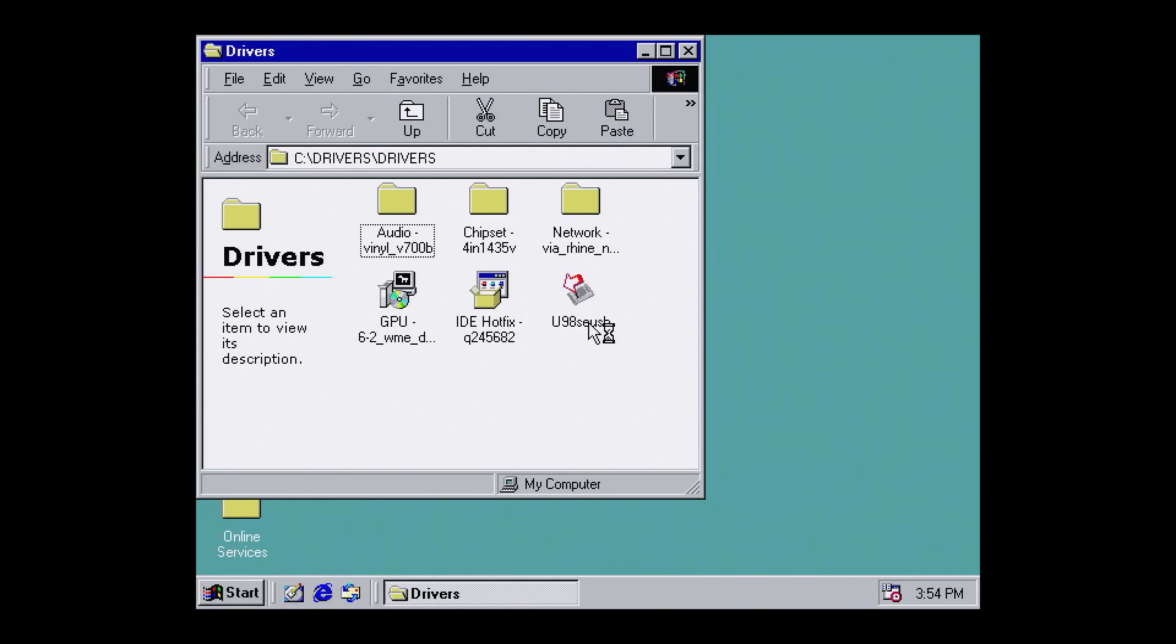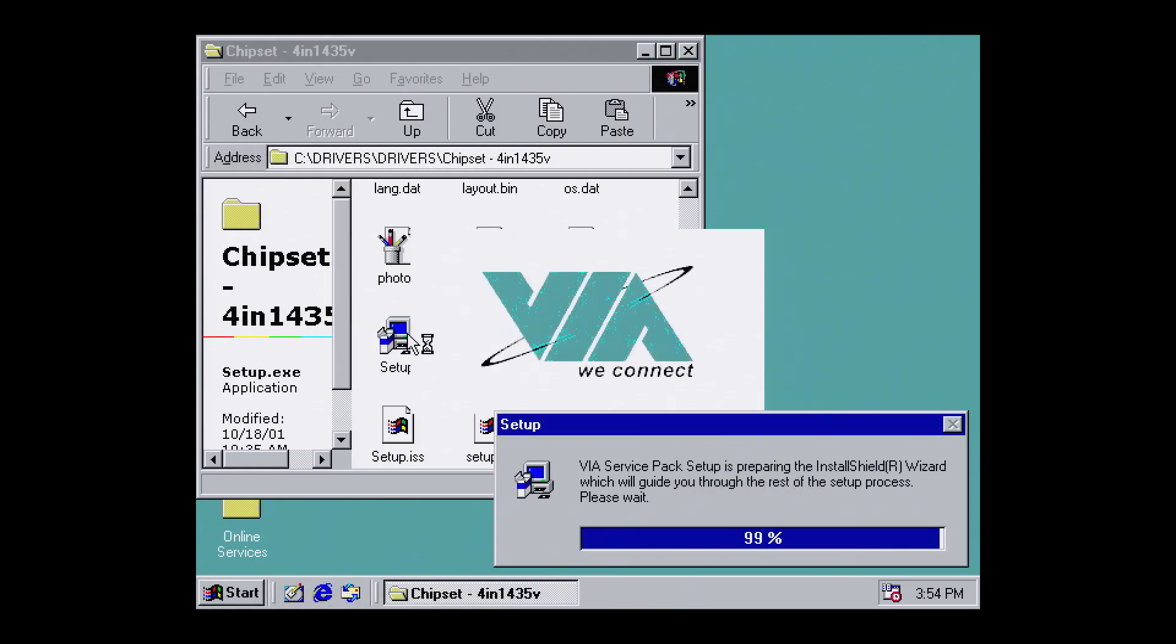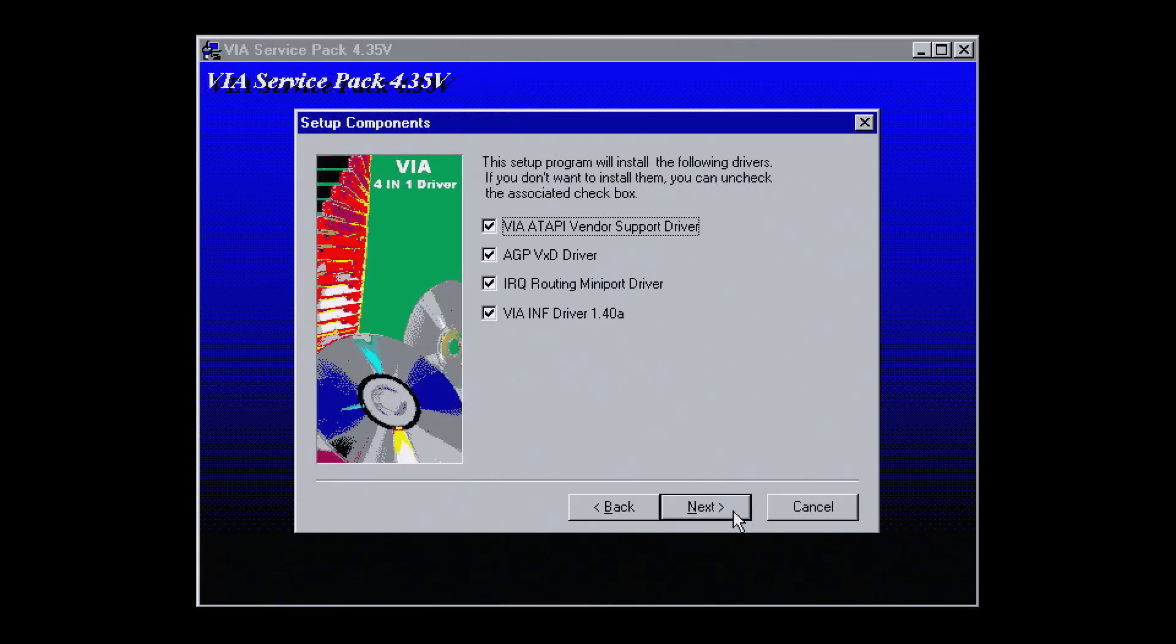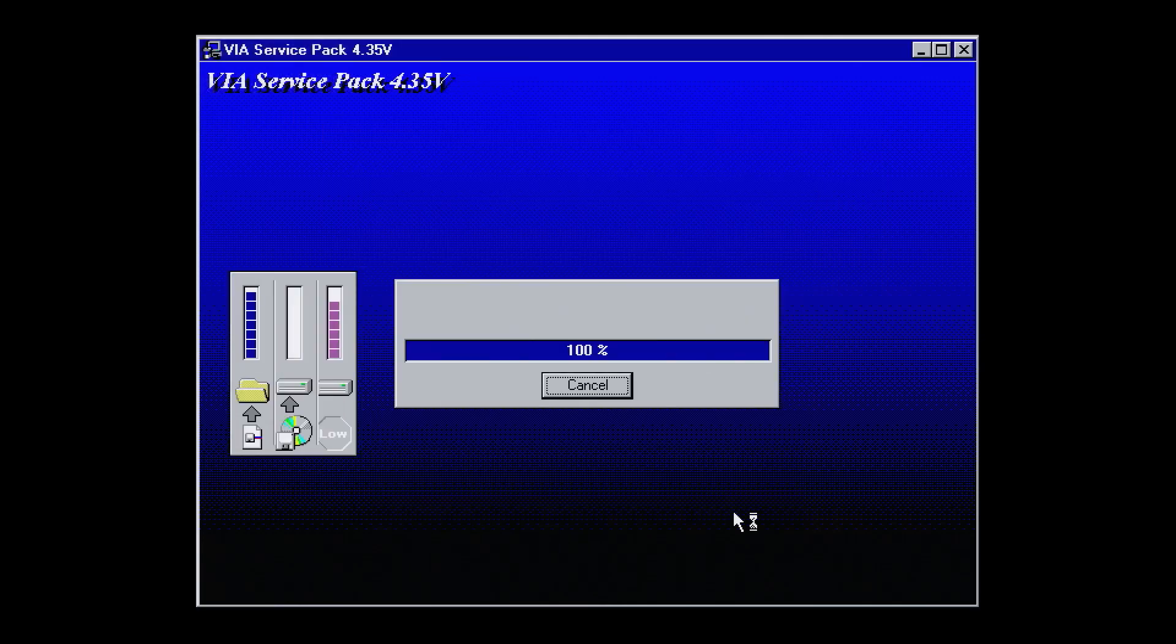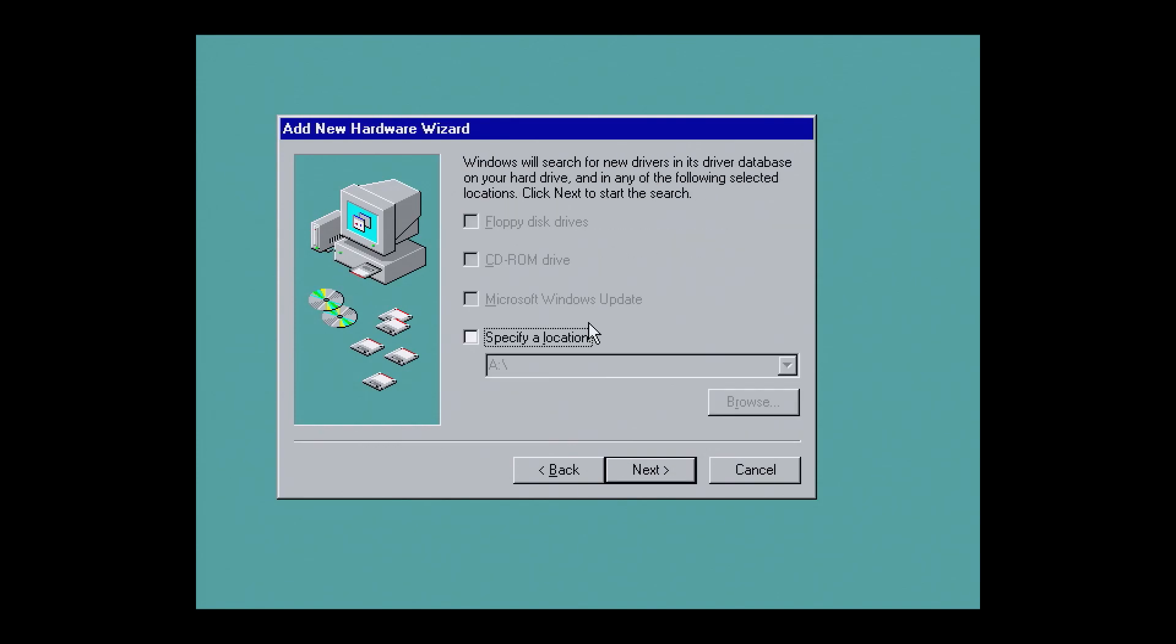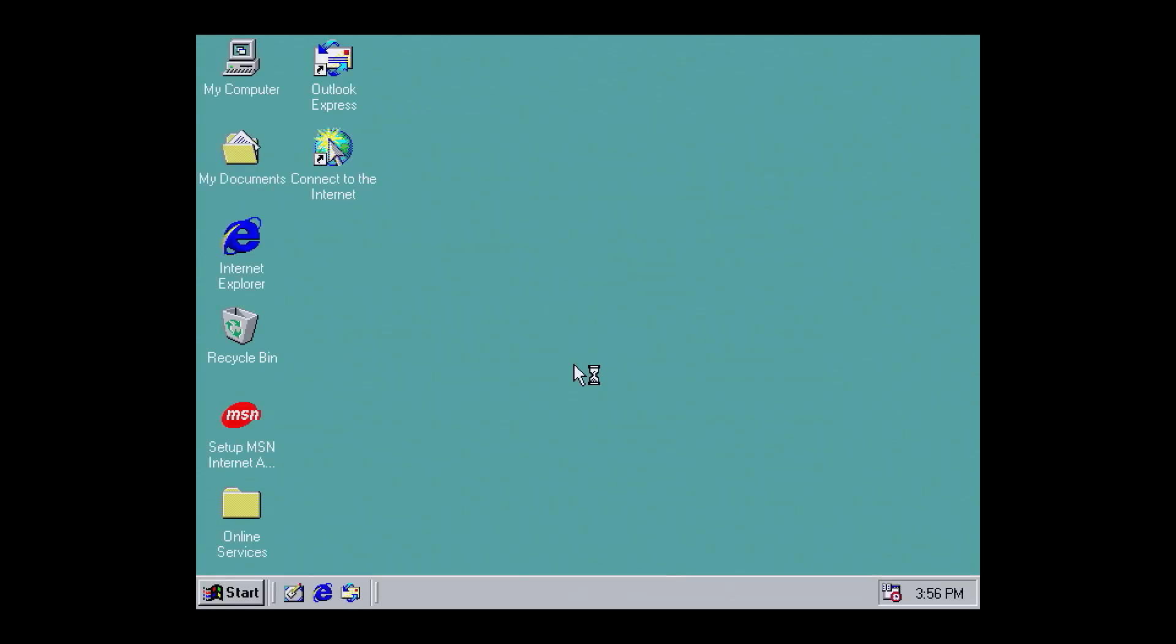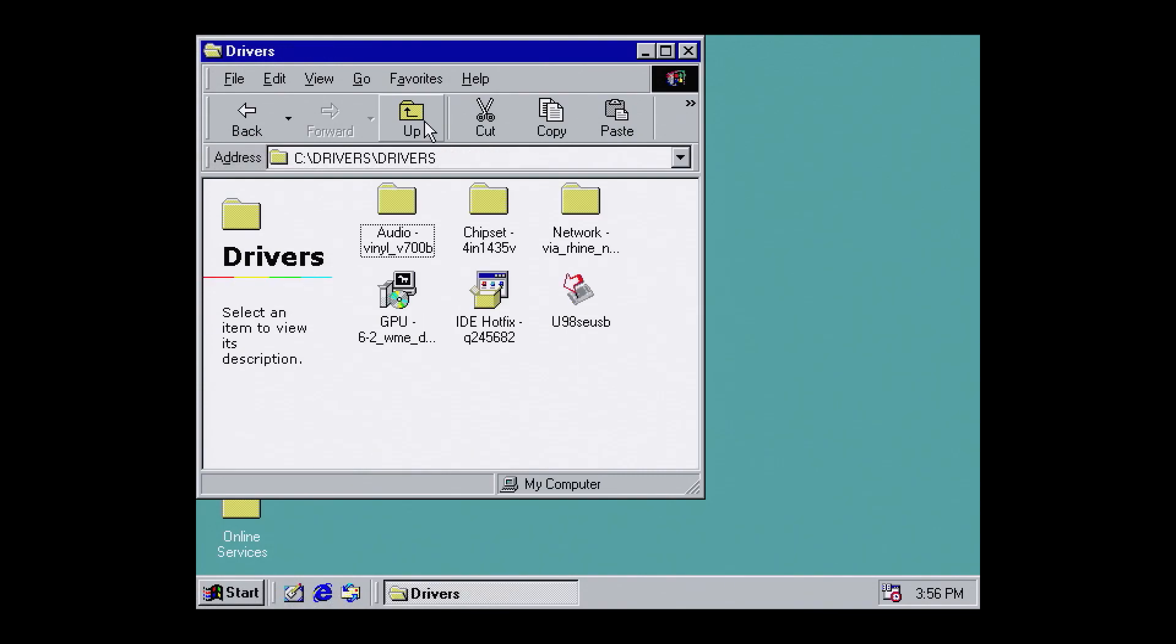Now it's time to install the chipset drivers. Navigate to chipset and run setup.exe. Accept all the defaults and hit finish to restart. When Windows launches, some new hardware will be detected. Choose search for the best driver, specify a location, and then type C Windows. This will become a common pattern as we install more drivers.